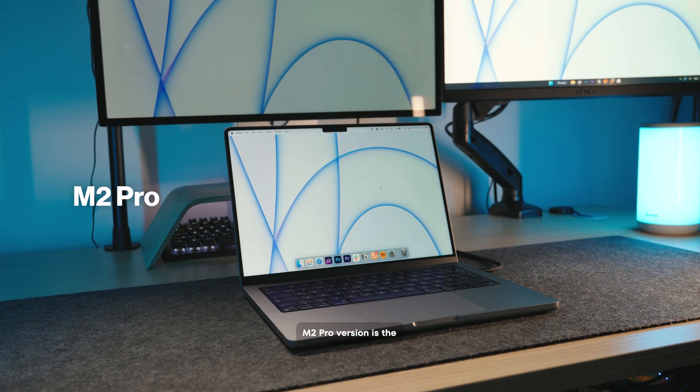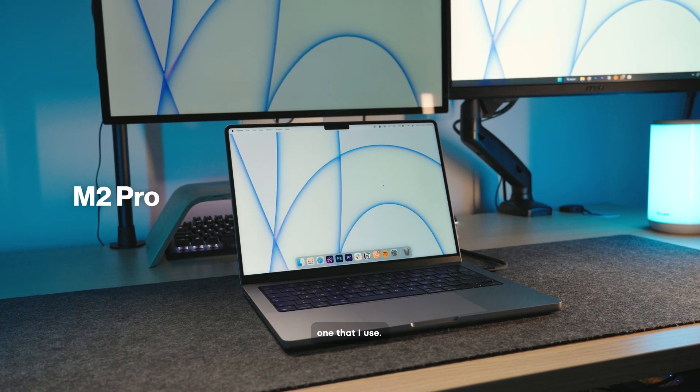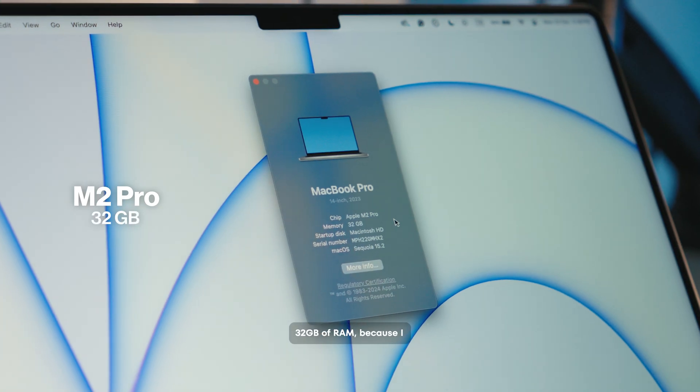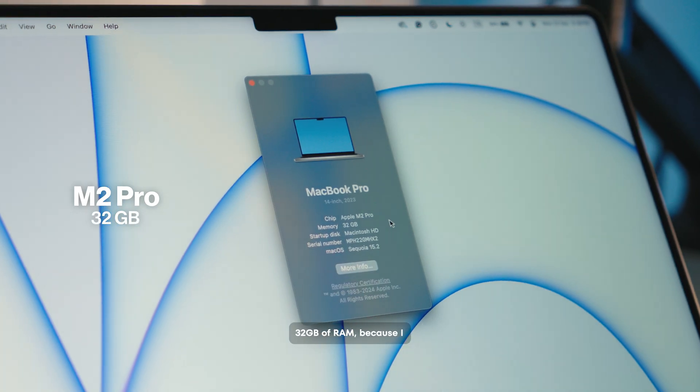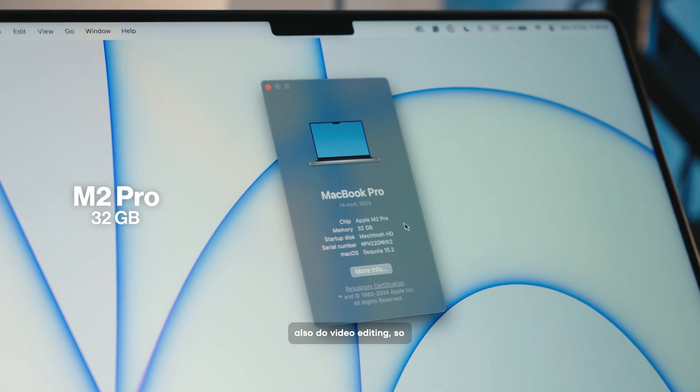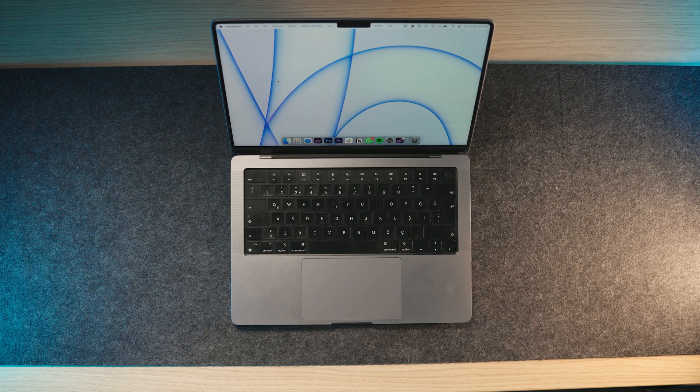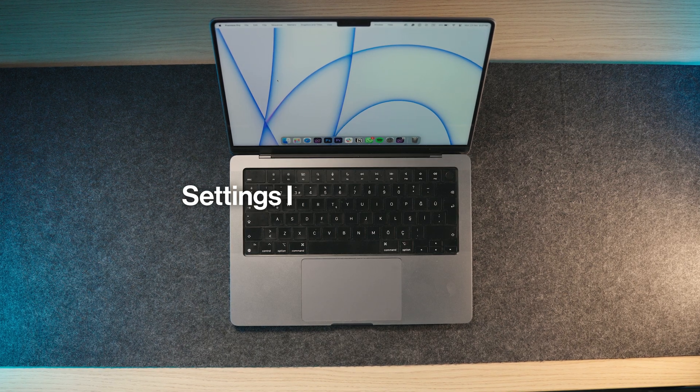By the way, the MacBook M2 Pro version is the one that I use. I prefer the version with 32GB of RAM because I also do video editing, so let's start with the settings I changed on my Mac.